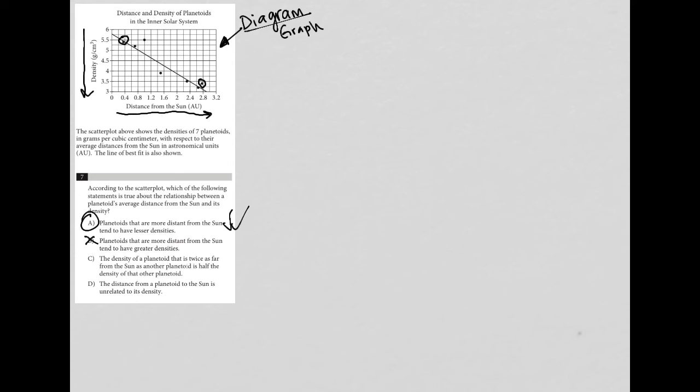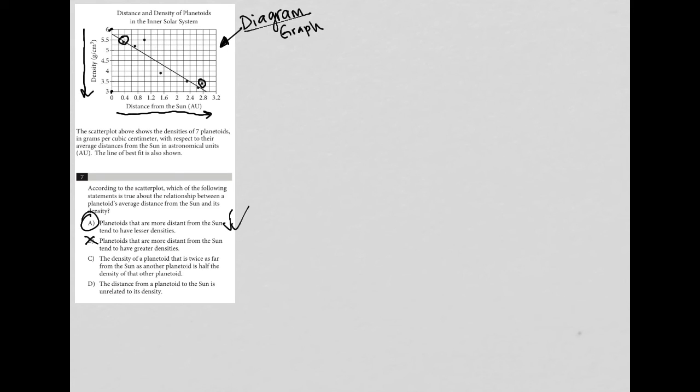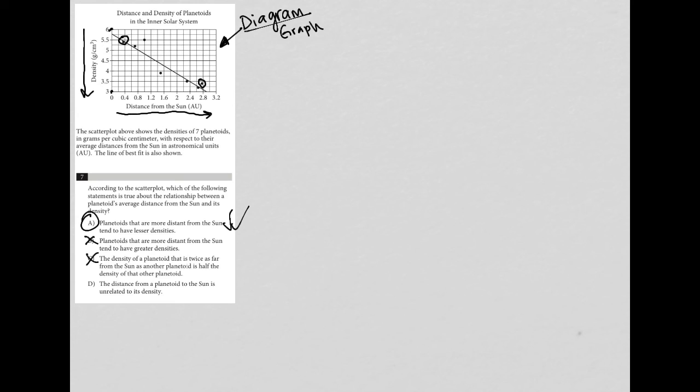Choice C says the density of a planetoid that is twice as far from the sun as another planetoid is half the density. We can tell even by the graph, half density would have to be like six versus three. There's no difference between planetoids that's that great on this graph. All the differences in densities between these planetoids are less than half for sure. So C is gone.